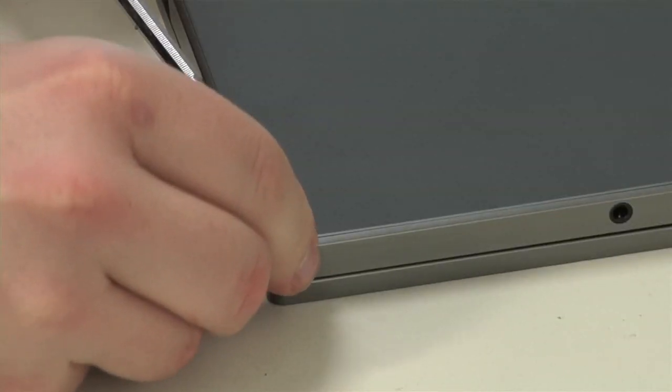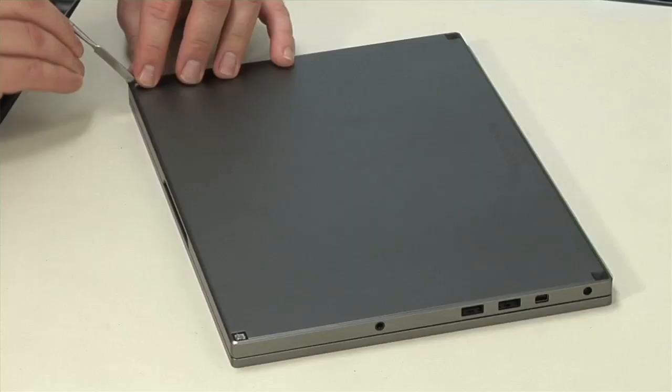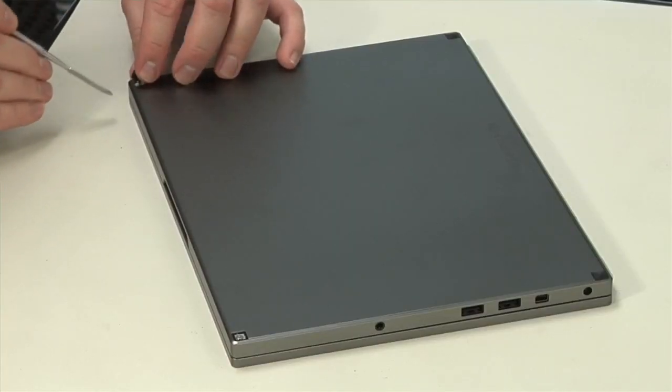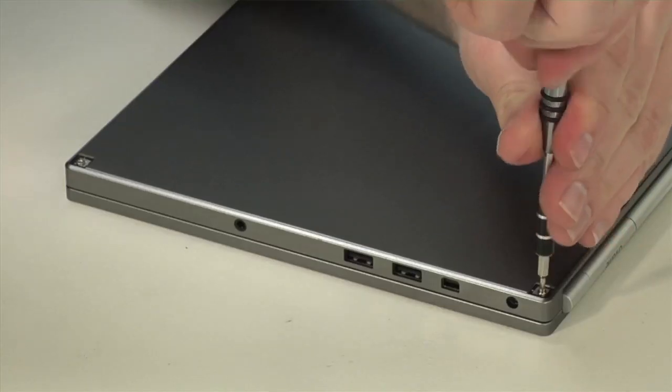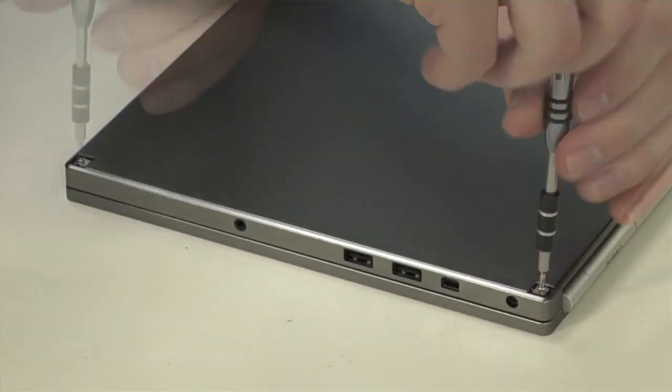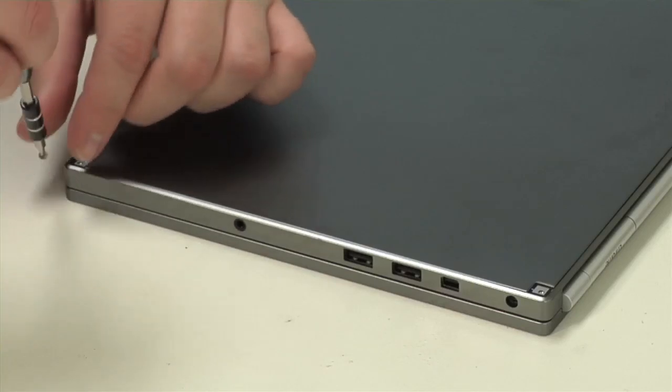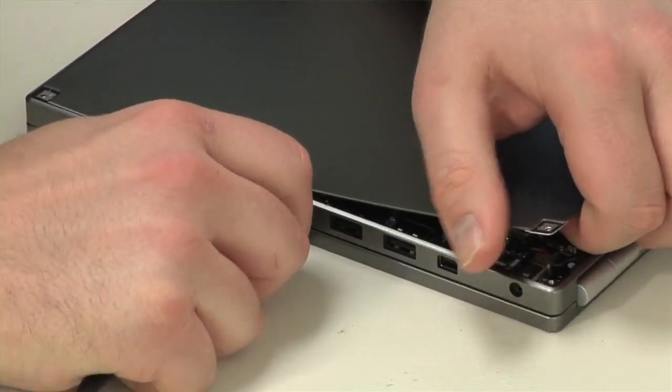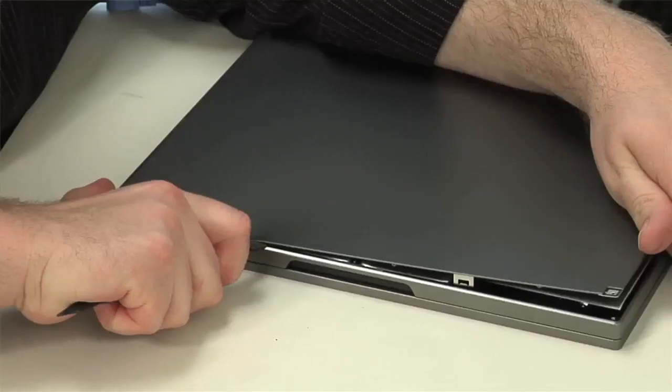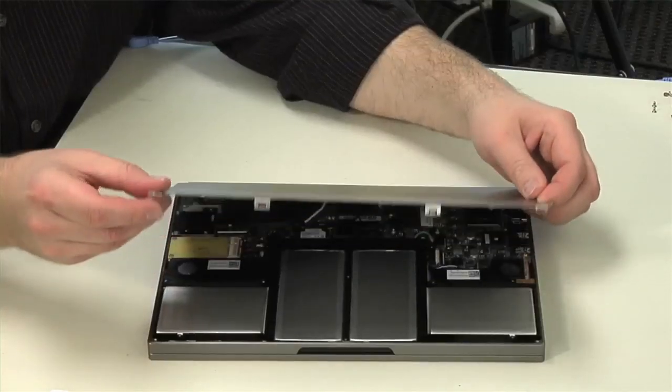Luckily, opening the Pixel isn't too difficult. First, remove the four rubber feet that are held to the bottom cover with a little adhesive. Then remove the screws underneath. Next, we need to pop loose two metal clips, one on each side, that hold the cover in place.